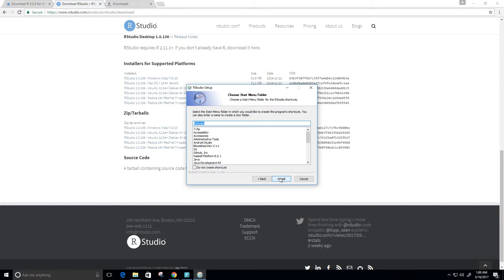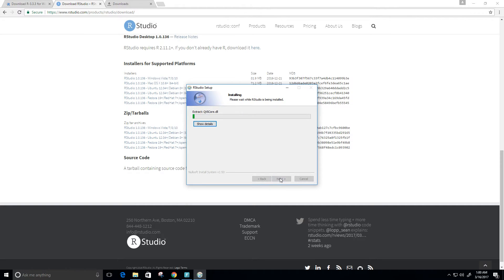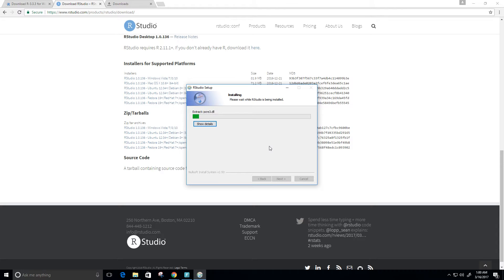Let's see, choose start menu folder. Okay, so we're going to call it RStudio. That's fine. Click install, and we're going to give it a little bit of time here.